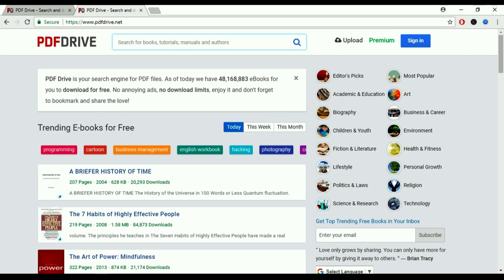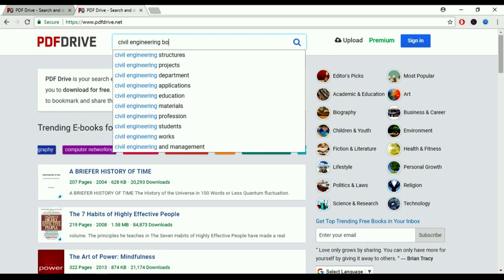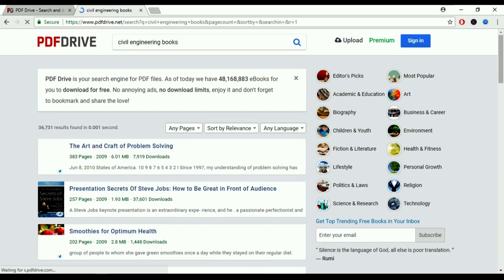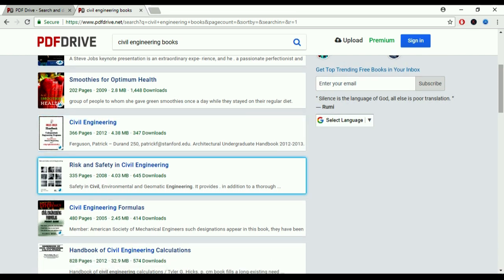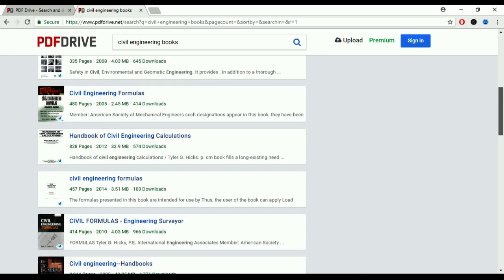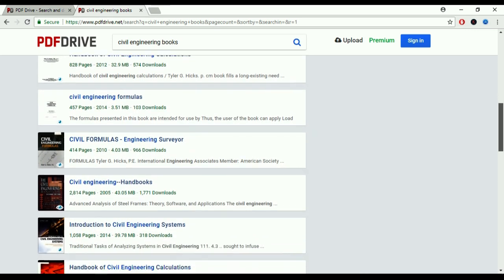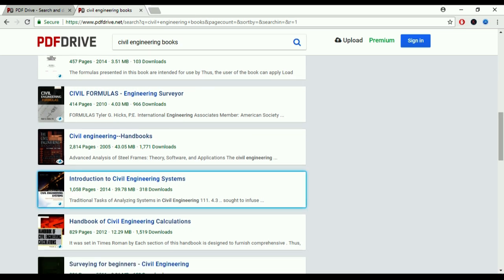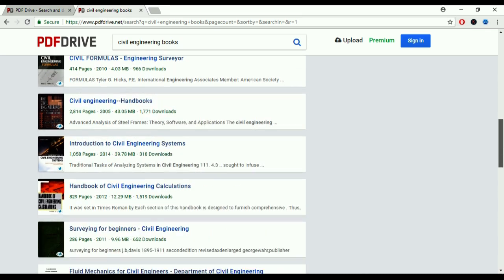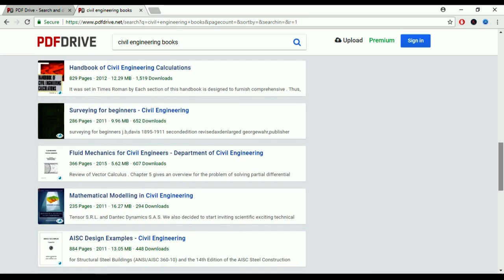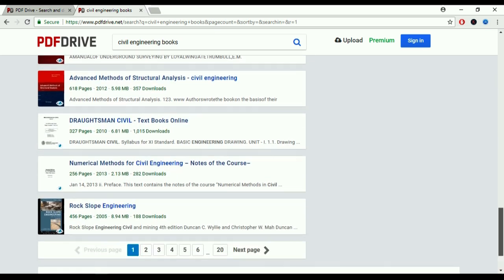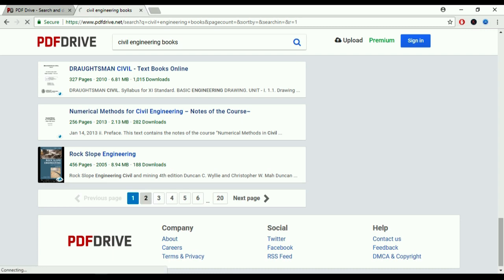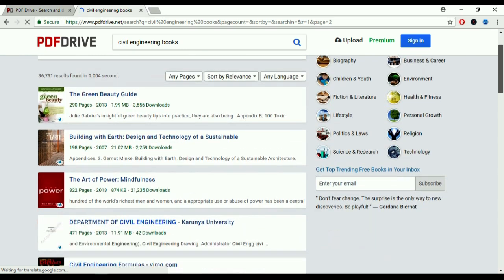This is the website. You can search for civil engineering books using the search tab. Here are a lot of books you can download easily — civil engineering risk and safety, civil engineering formulas, handbook for civil engineering calculation, surveying for beginners, introduction to civil engineering systems, and many more.